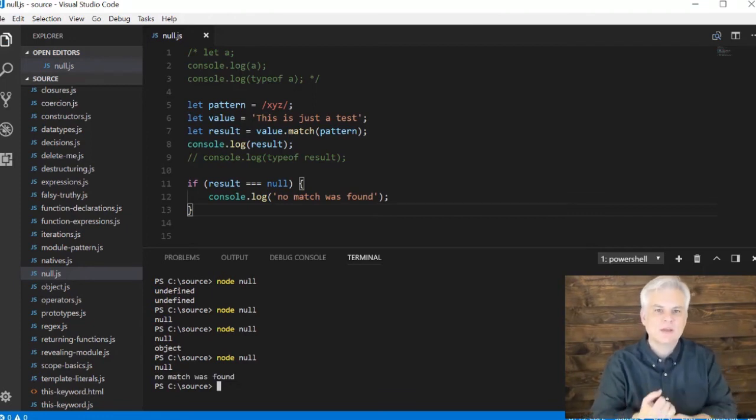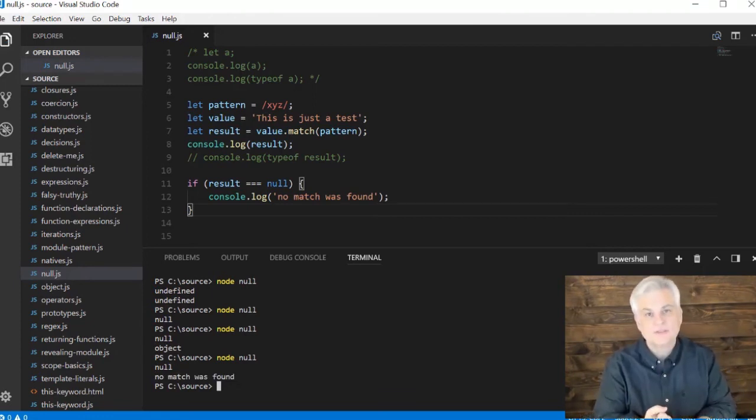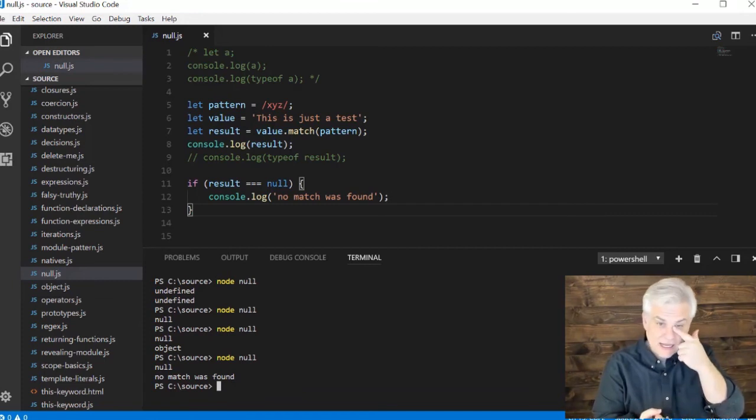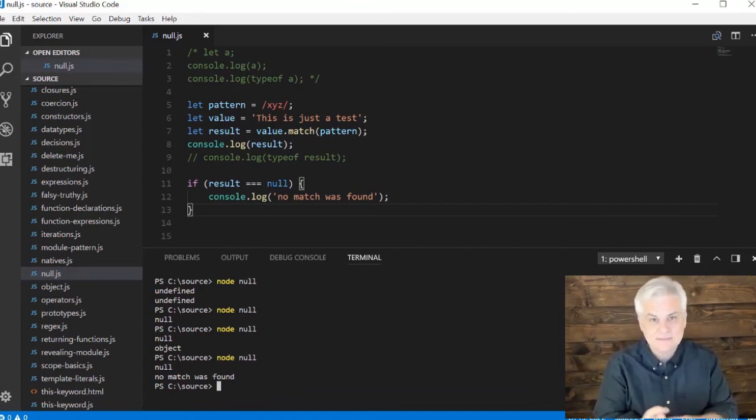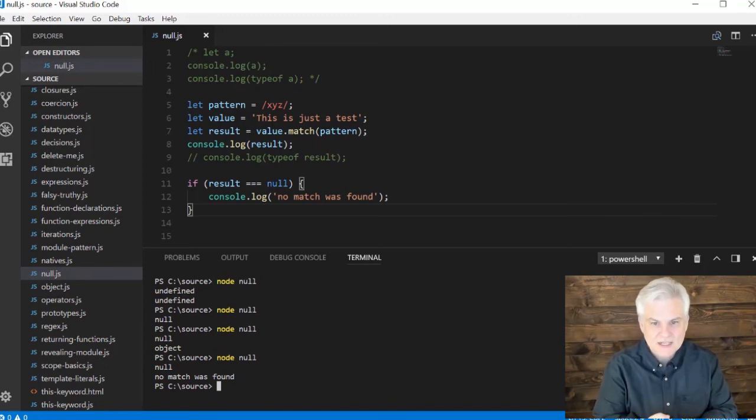Just to recap, null, the primitive data type null, is not zero. It's not undefined. It's not an empty string.